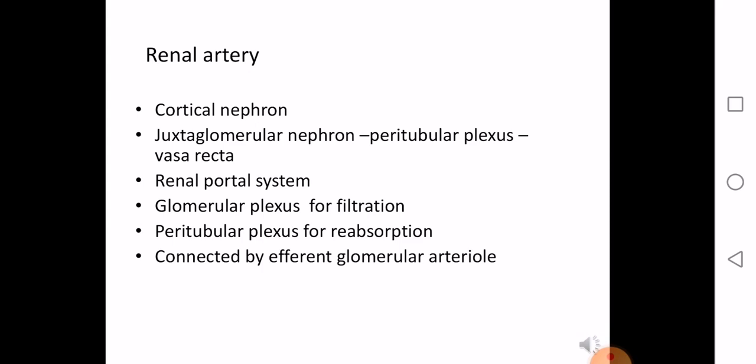Note the difference between pain and tenderness: pain is what the patient complains of; tenderness is what you elicit on examination. Tenderness can be felt in the renal angle area in cases of perinephric abscess.